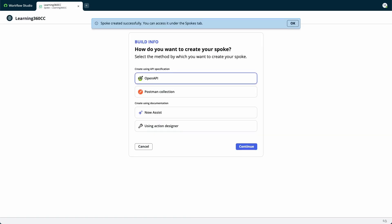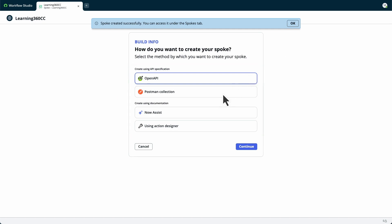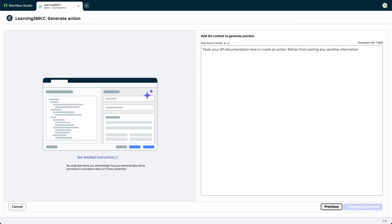The Build Info page shows the different ways you can create the spoke, like using an API specification, postman collection, or documentation. Select Now Assist, then Continue. This enables you to generate reusable actions by providing the required third-party API documentation.